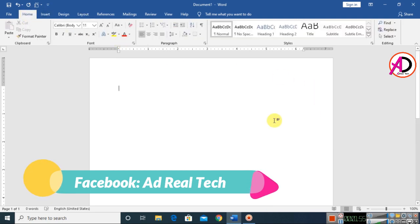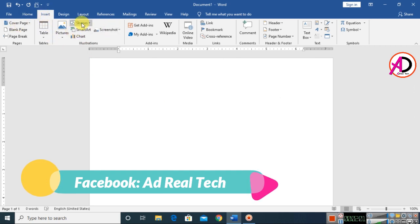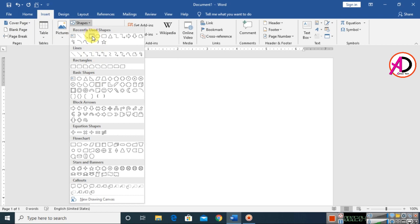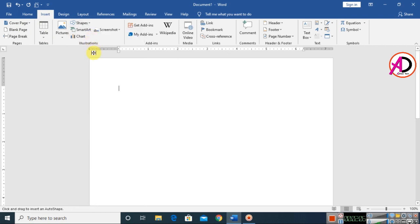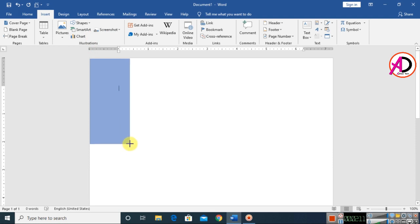Click on Home, then click on Insert and go to Shapes. Choose the rectangle shape and draw it on the page something like this.